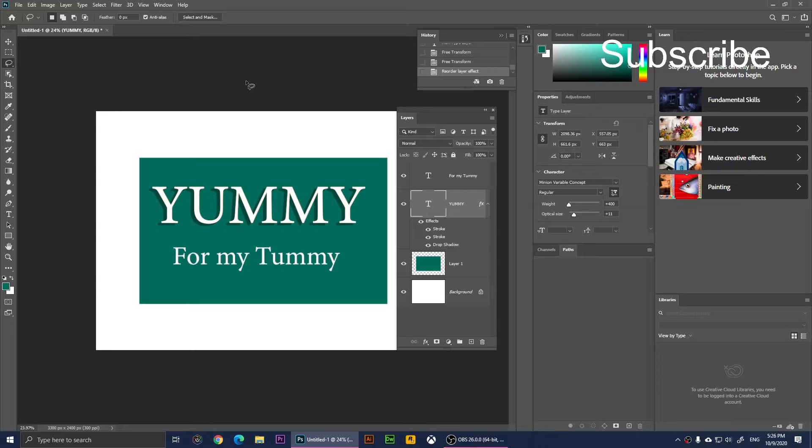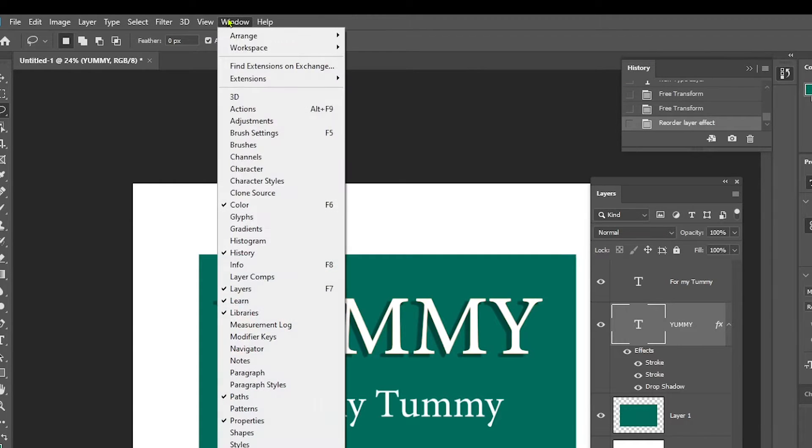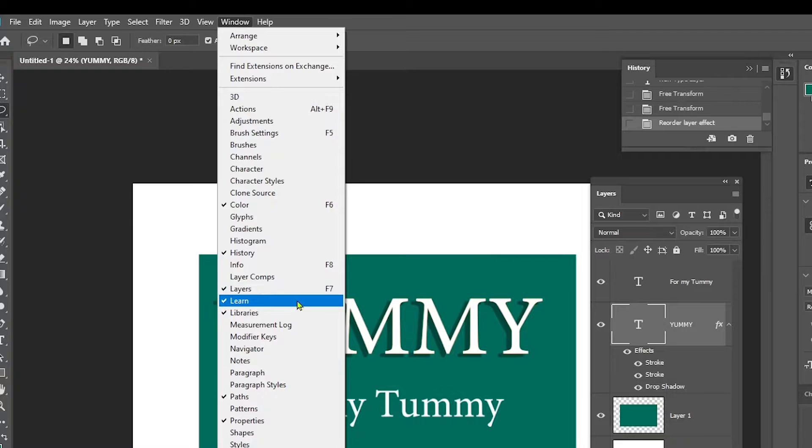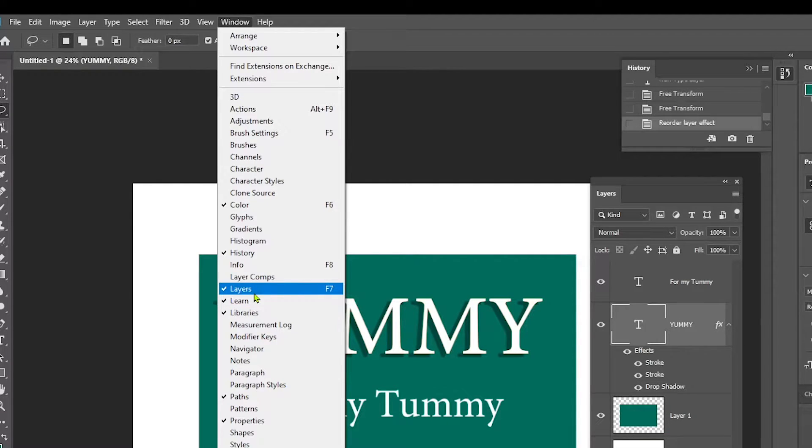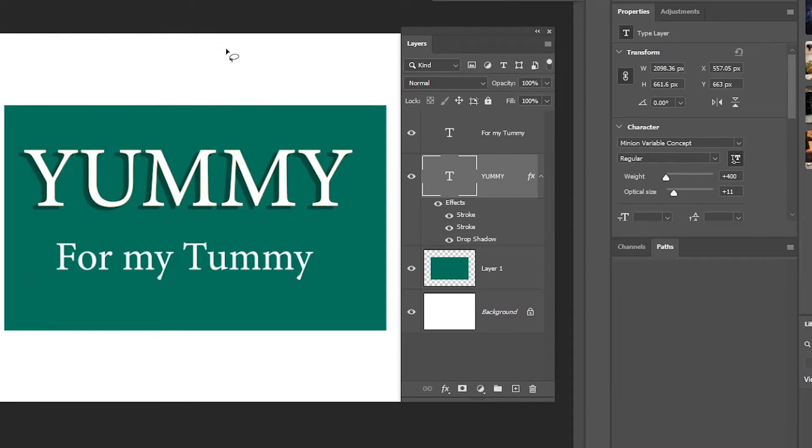To open the Layers menu, click on Window and make sure Layers is checked, or press F7 on the keyboard. When you look at your layers, you'll see all the effects that are applied to each layer.